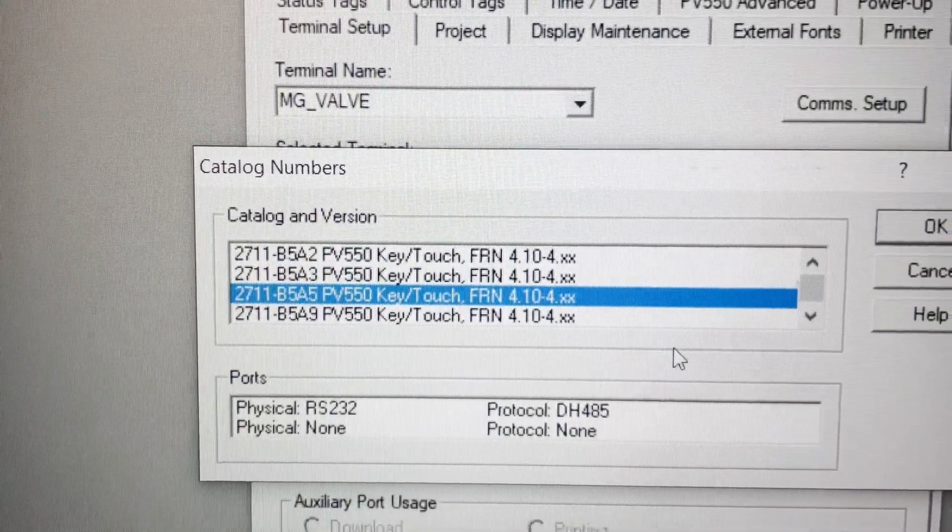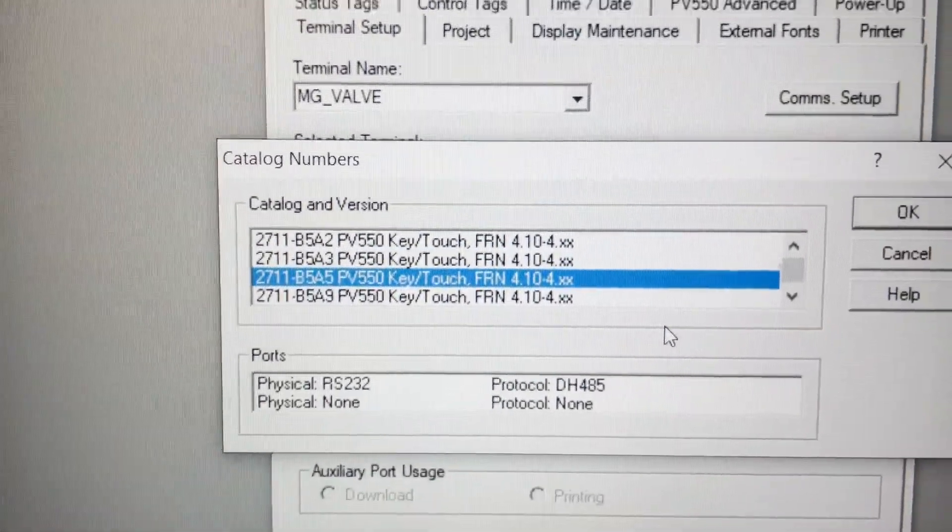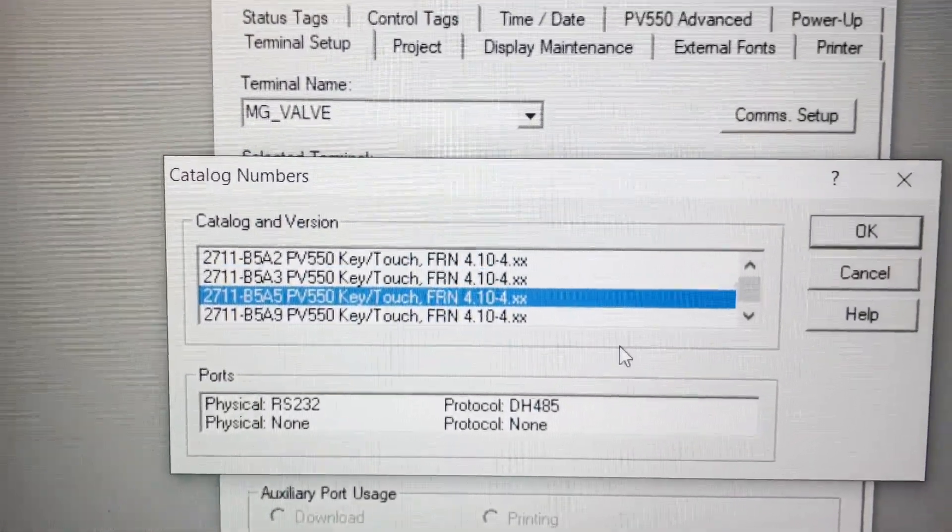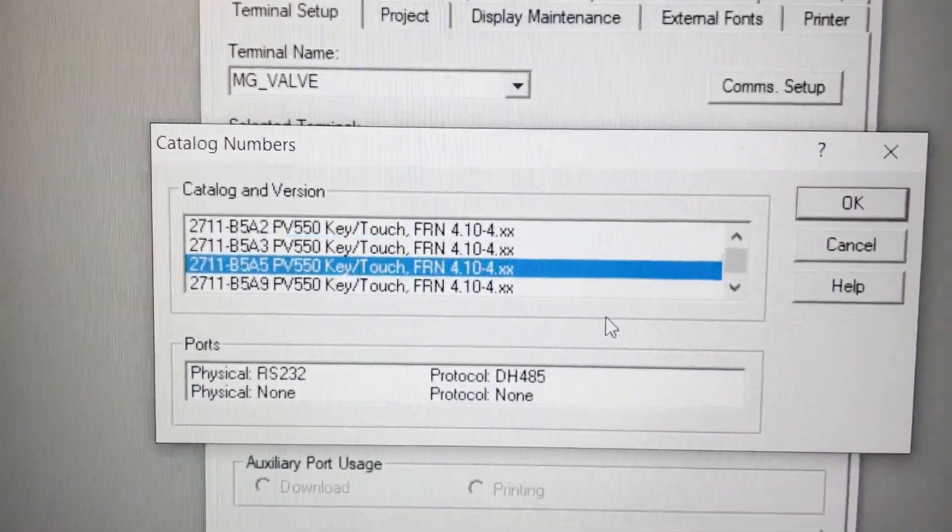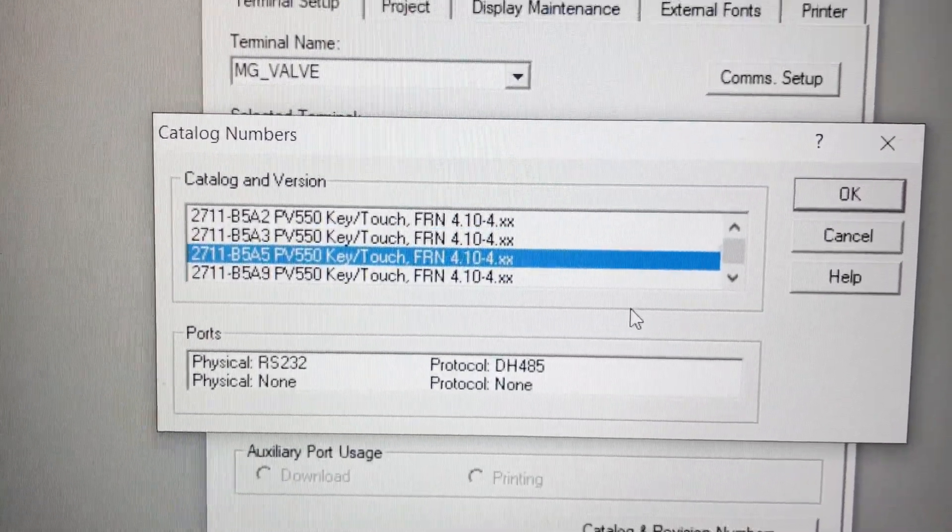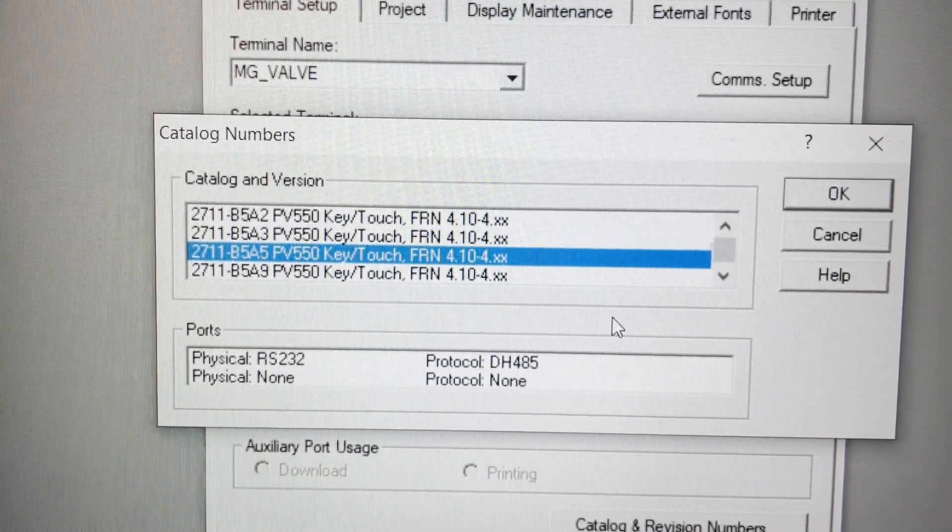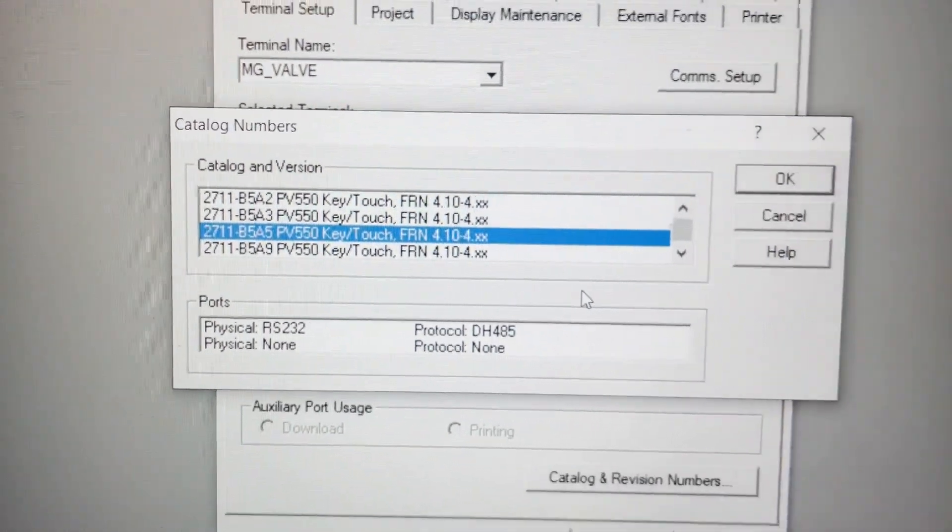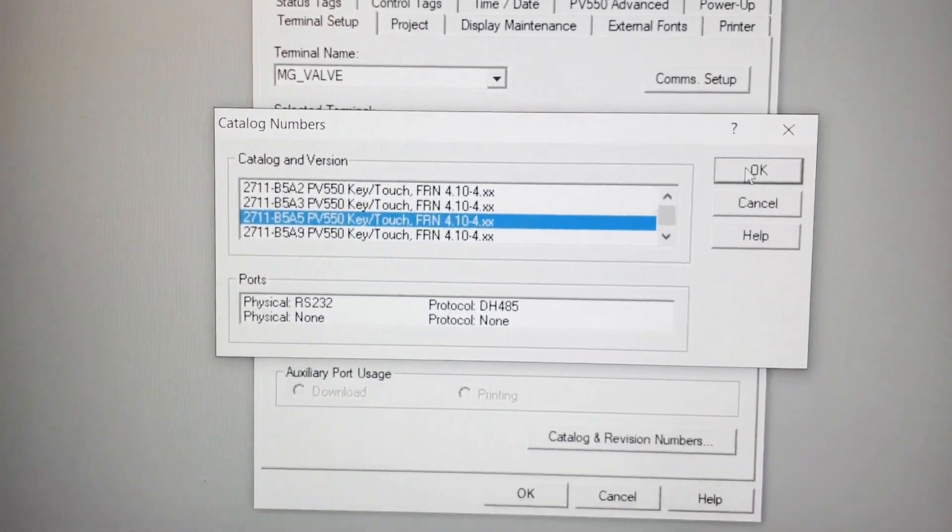I'm looking here because the back of our PanelView is missing - there's literally nothing there, so we don't have a model number to go off of. That's what the program is written in: it's a 2711 B5 A5, and we're going to go over setting up communications for this.